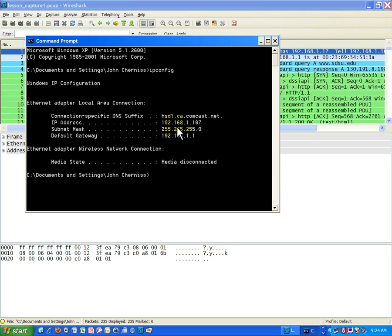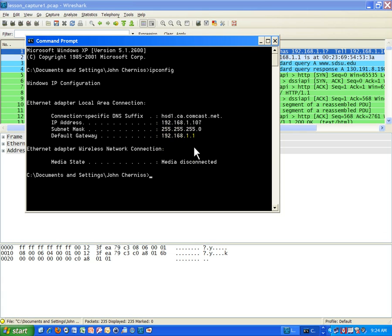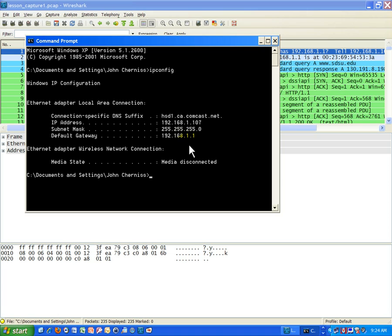When you type ipconfig you get several things. Primarily you get your IP address and then something here called the subnet mask which is what we need to talk about a little bit. And then this third IP, this IP address is called the default gateway. So a subnet mask is not an IP by the way, but this IP is my IP on my computer and then this is an IP of what's known as the default gateway.